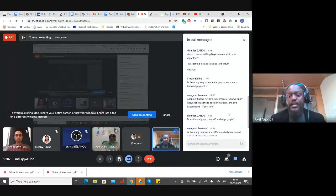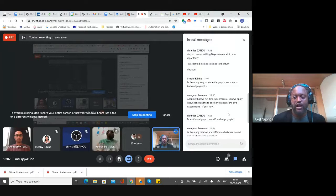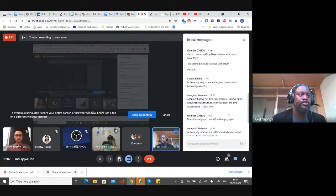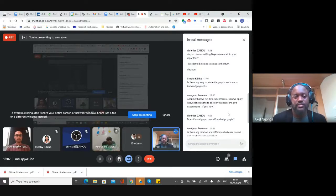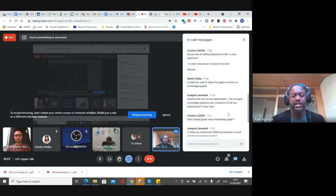Does causal graph mean knowledge graph? No. Every discrete causal graph is a knowledge graph with exactly one relation — causality — but a causal graph does not mean knowledge graph. We published a causal knowledge graph last year called CosNet, which gives causal relations between activities as described in Wikipedia, such as 'smoking may cause cancer'.